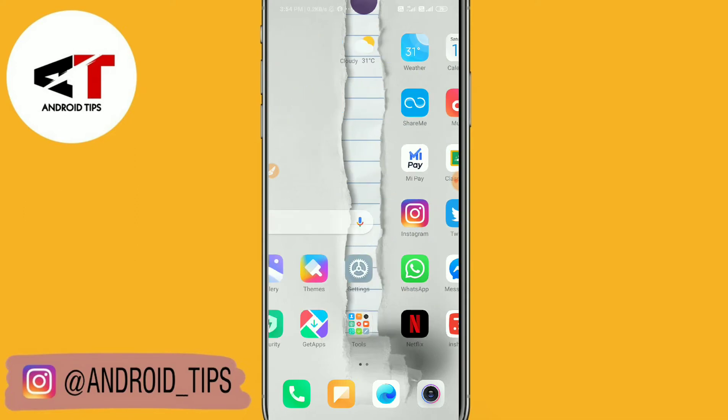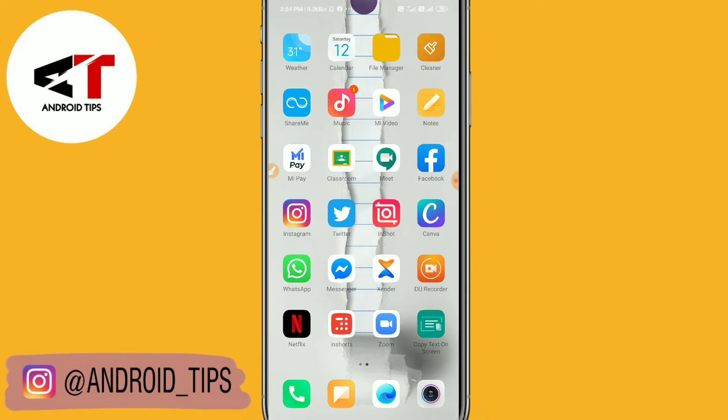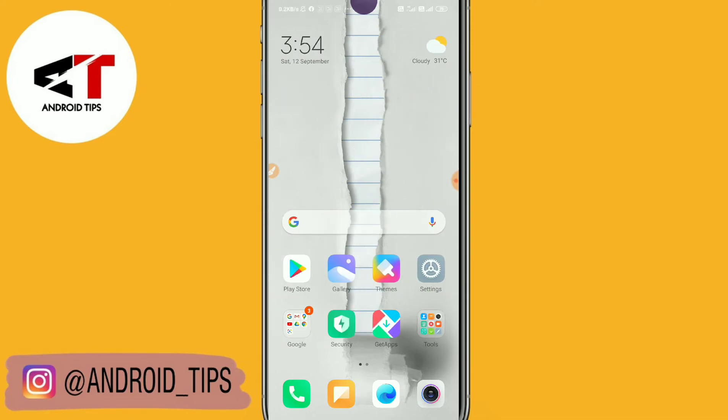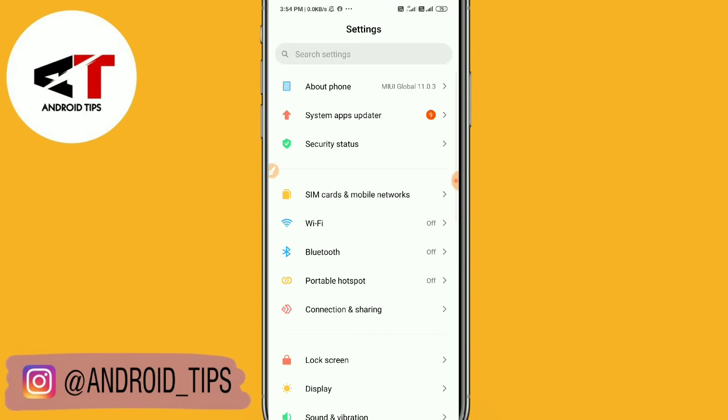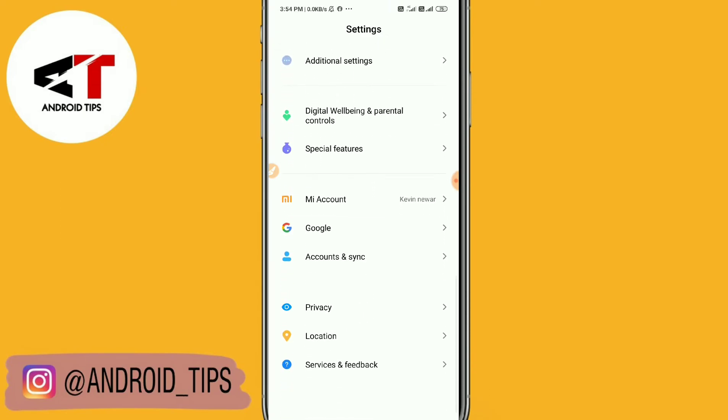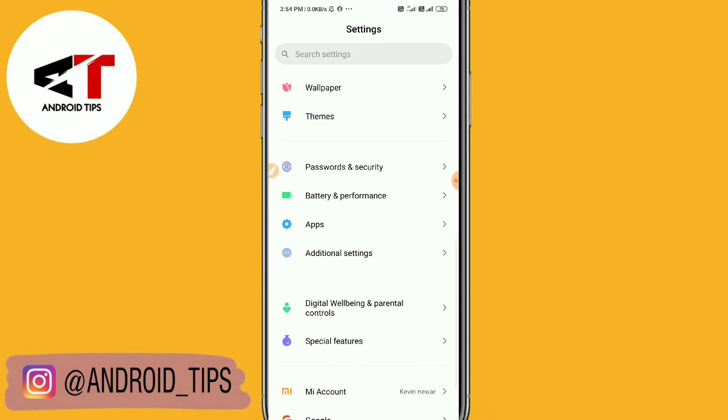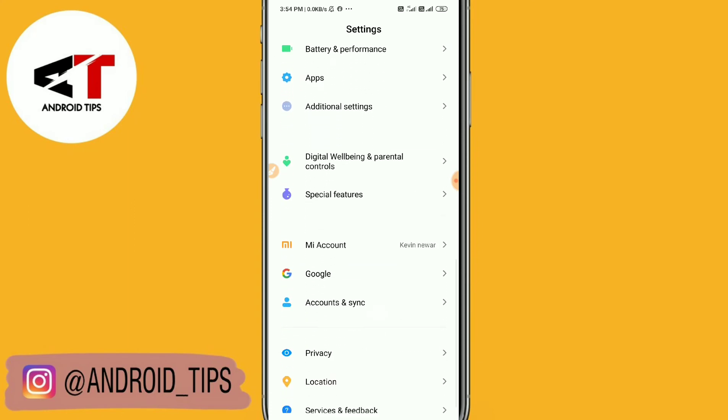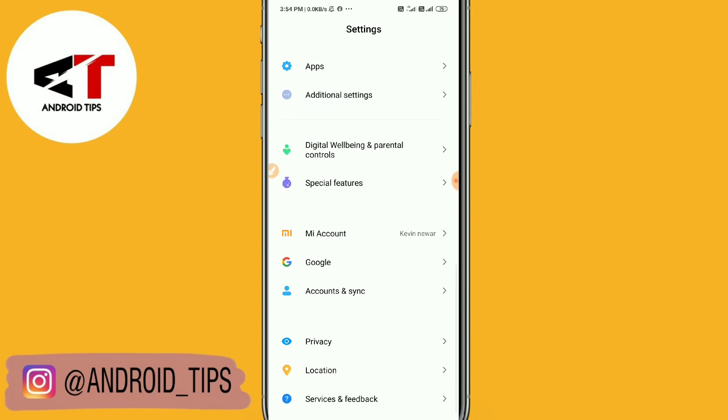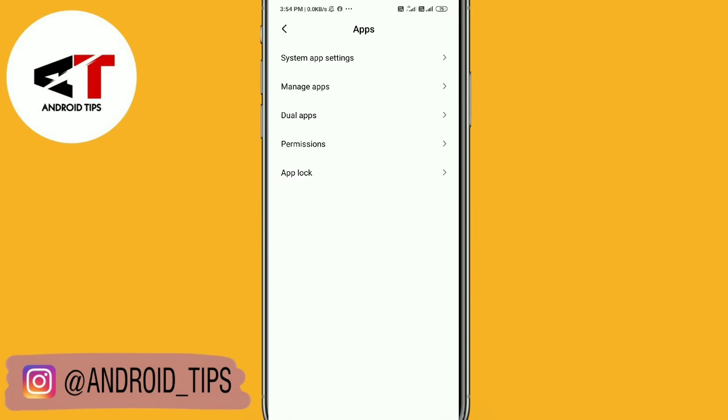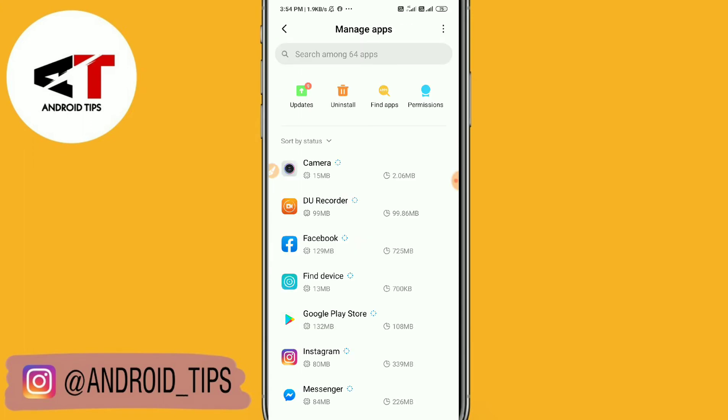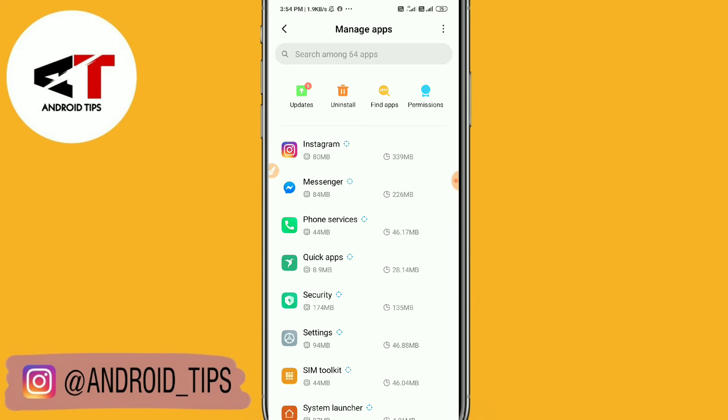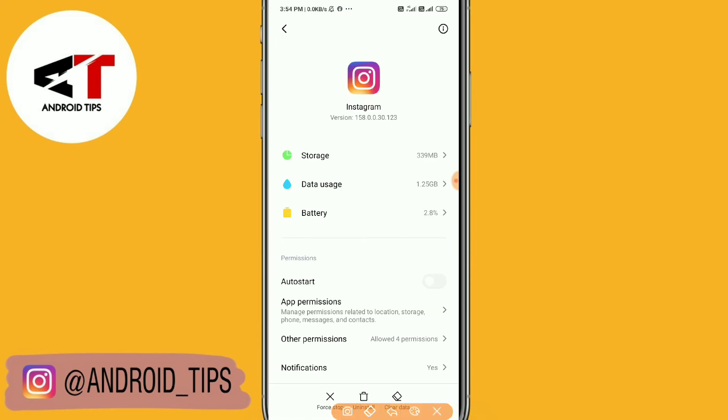Step three: go to settings and then scroll down and then apps. You can see apps, and then manage apps. Then you need to search for Instagram. You can simply clear the data of the application.